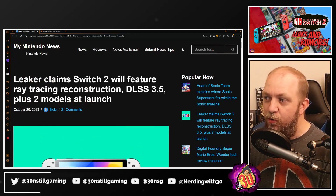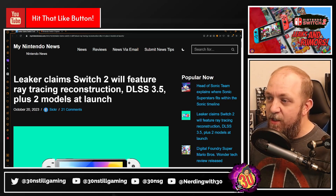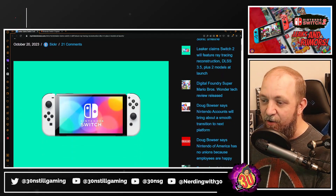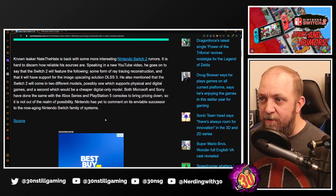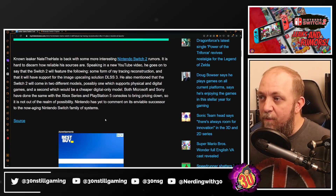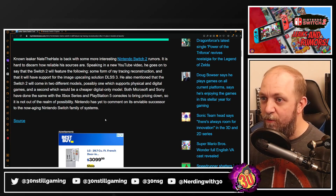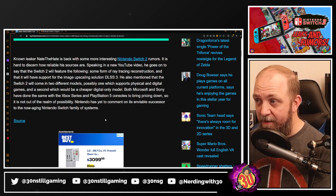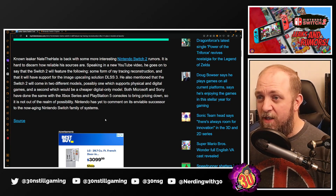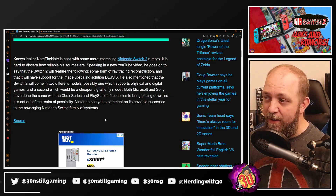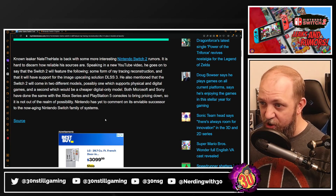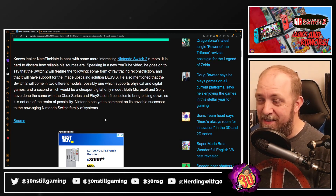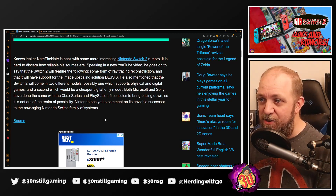The first article I want to pull from is: 'Leaker Claims Switch 2 Will Feature Ray Tracing, Reconstruction, DLSS 3.5, Plus Two Models at Launch.' Leaker Nate the Hate is back with some more interesting Nintendo Switch 2 rumors. It's hard to discern how reliable his sources are. Speaking in a new YouTube video, he says the Switch 2 will feature some form of ray tracing reconstruction and support for the image upscaling solution DLSS 3.